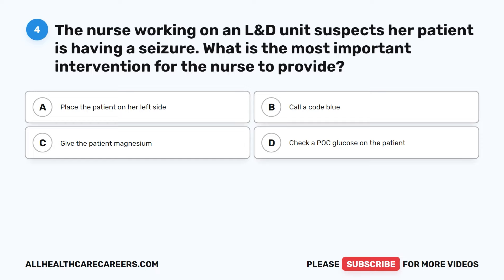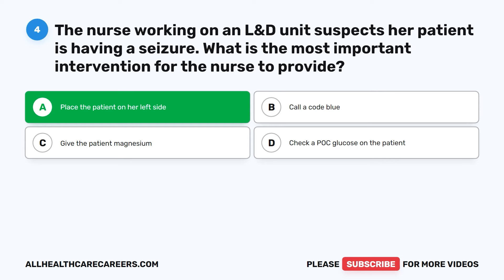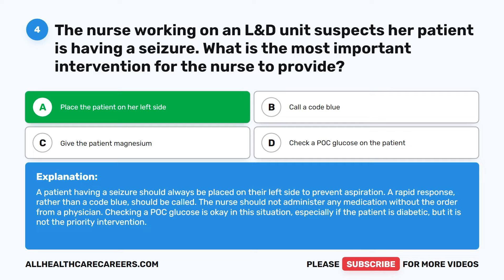The correct answer is A: Place the patient on her left side. A patient having a seizure should always be placed on their left side to prevent aspiration. A rapid response rather than a code blue should be called. The nurse should not administer any medication without the order from a physician. Checking a POC glucose is okay, especially if the patient is diabetic, but it is not the priority intervention.